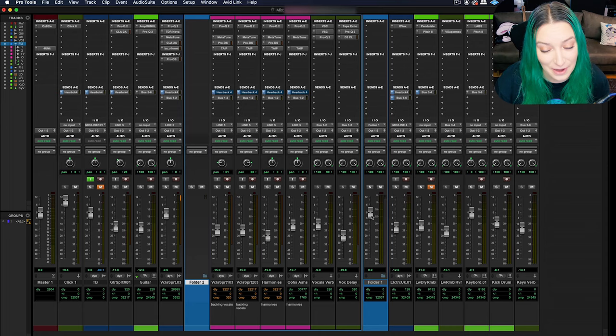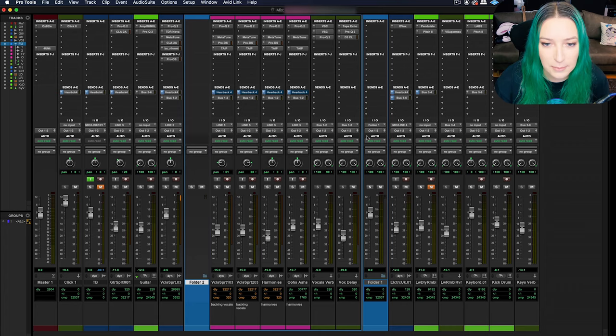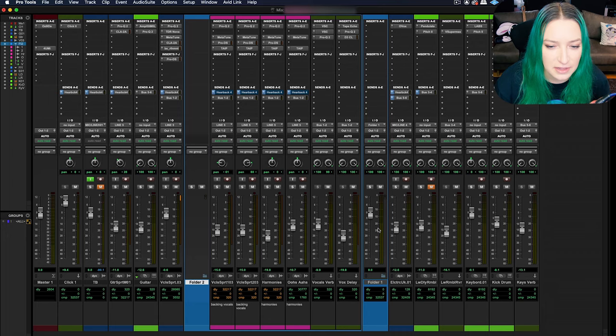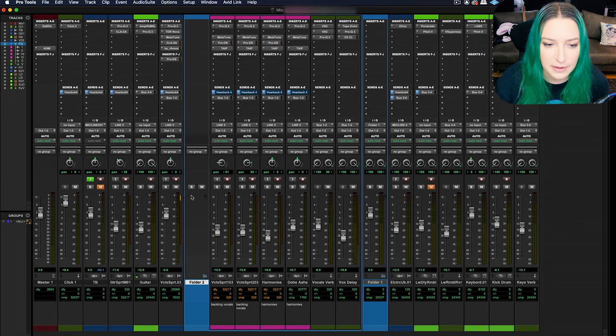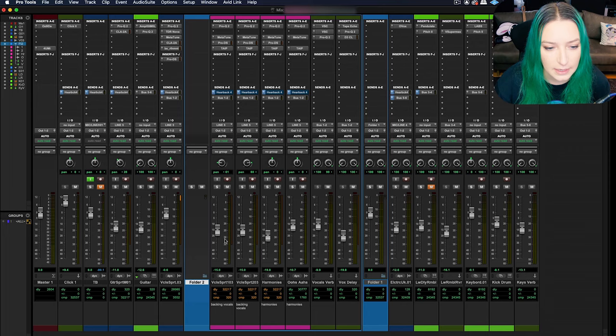Once you have these folders created, you can see the difference here. The routing folder actually has meters, it has more options for adding inserts and stuff like that. You can actually affect the audio here, so it's routing things through kind of like an aux track. And then we have the basic folder here, which you don't have very many options. It's a lot simpler, a lot more minimal in its function.